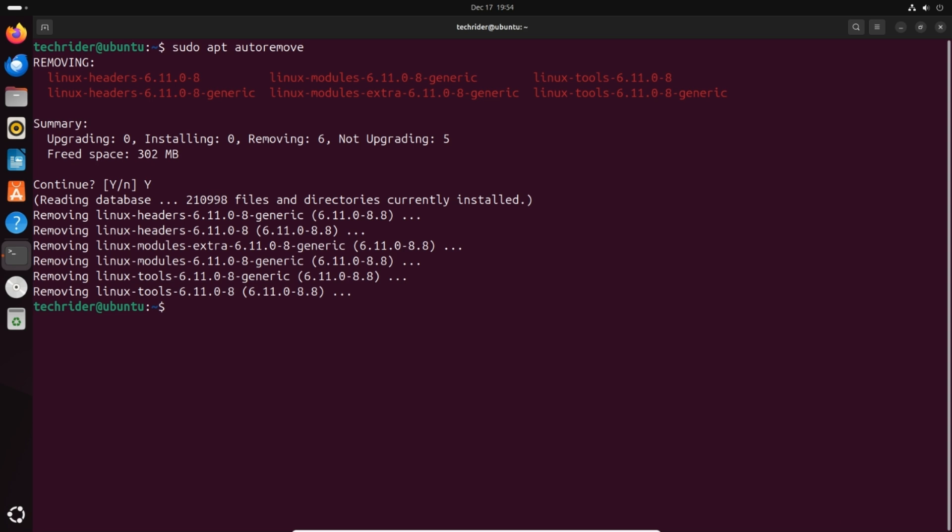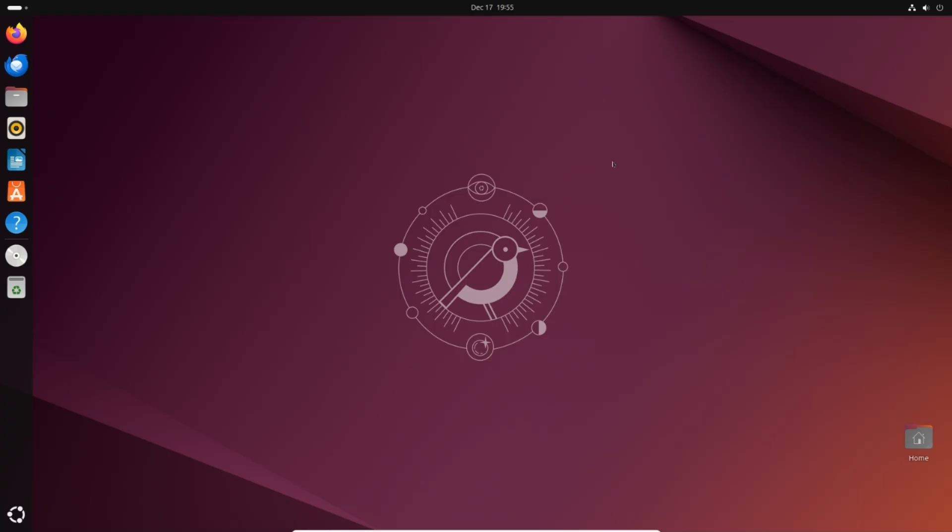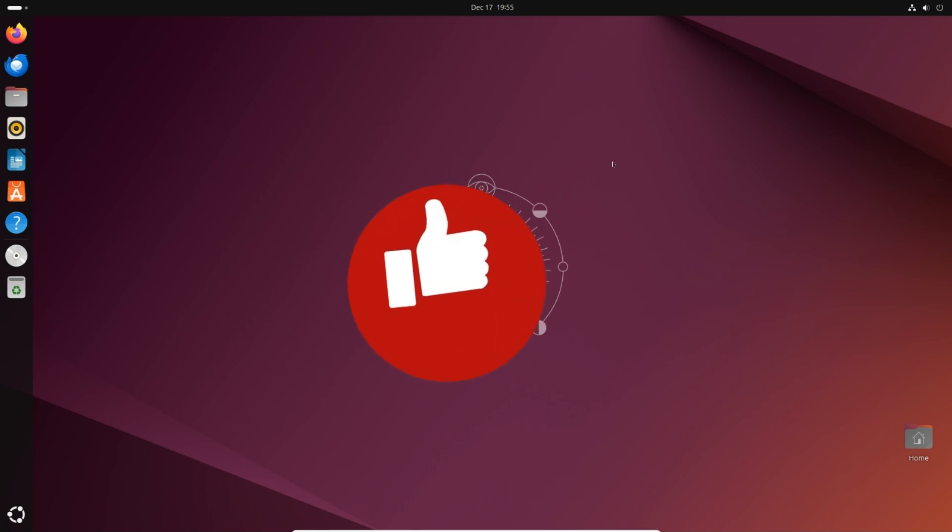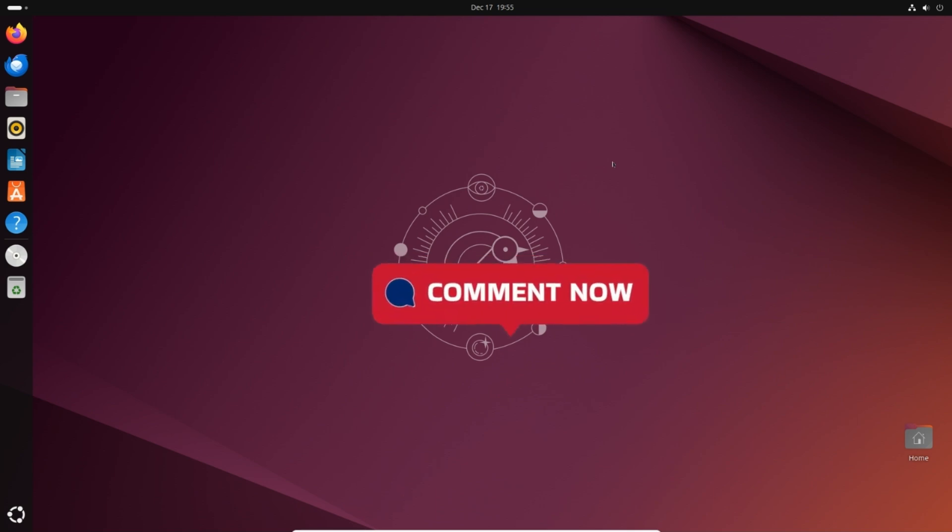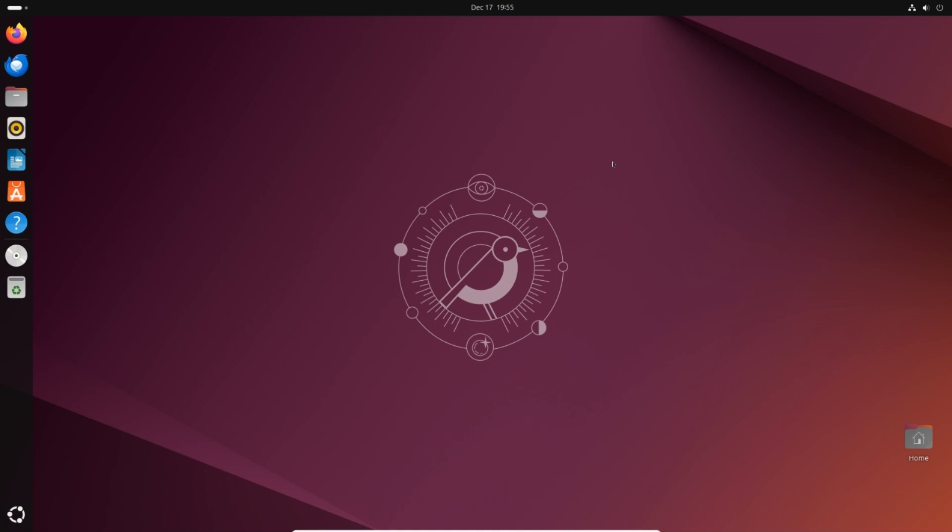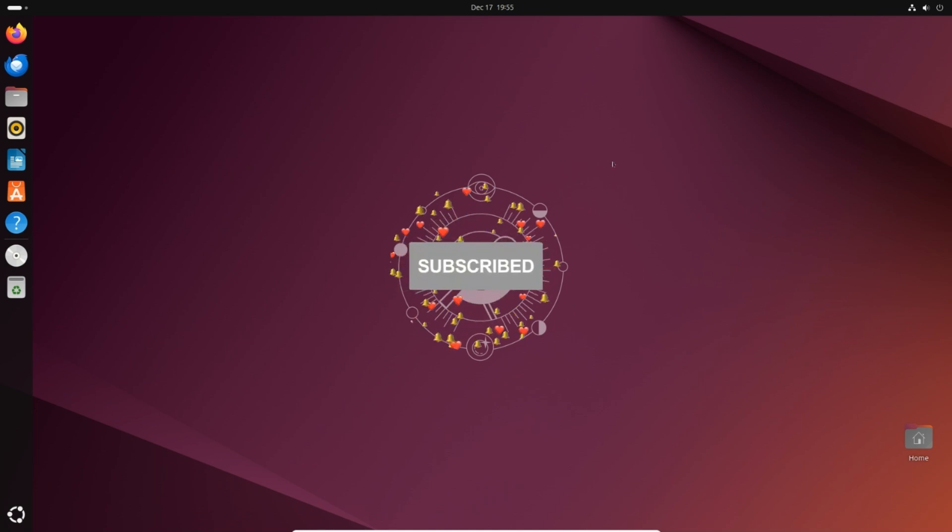Congratulations! The installation of Ubuntu 24.10 on virtual machine using VirtualBox is now complete. If you're enjoying this content and want to see more, don't forget to hit that like button. Got something on your mind or a question you'd like us to cover? Drop it in the comments below, we love hearing from you. And if you haven't already, make sure to subscribe and click that notification bell so you never miss out on our latest videos.